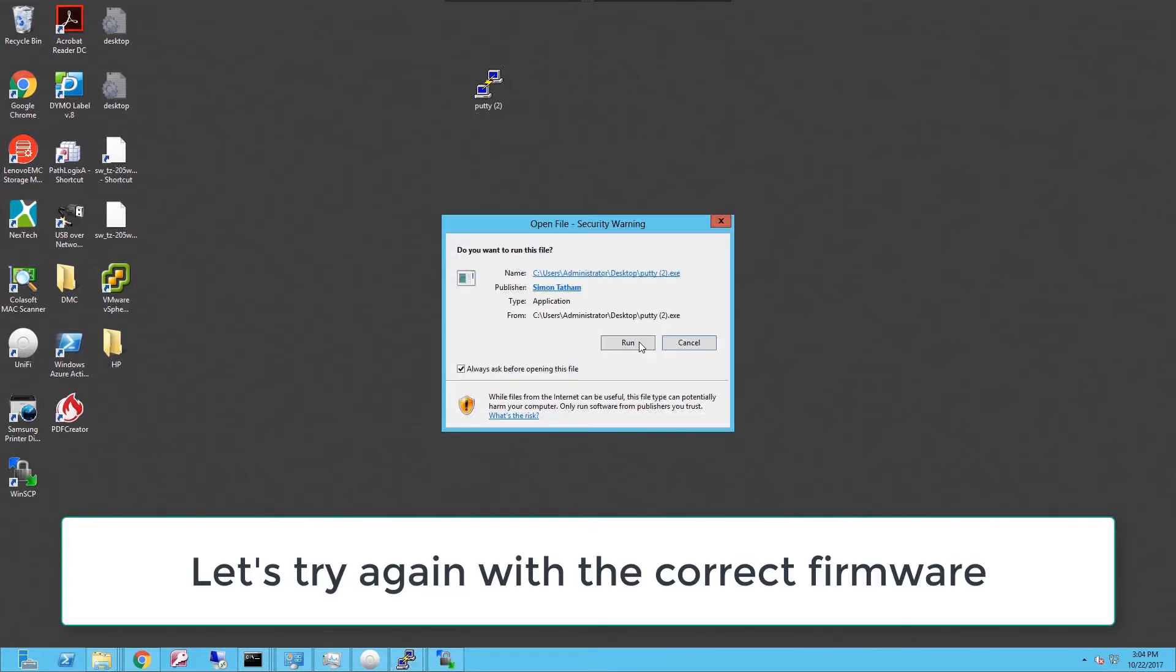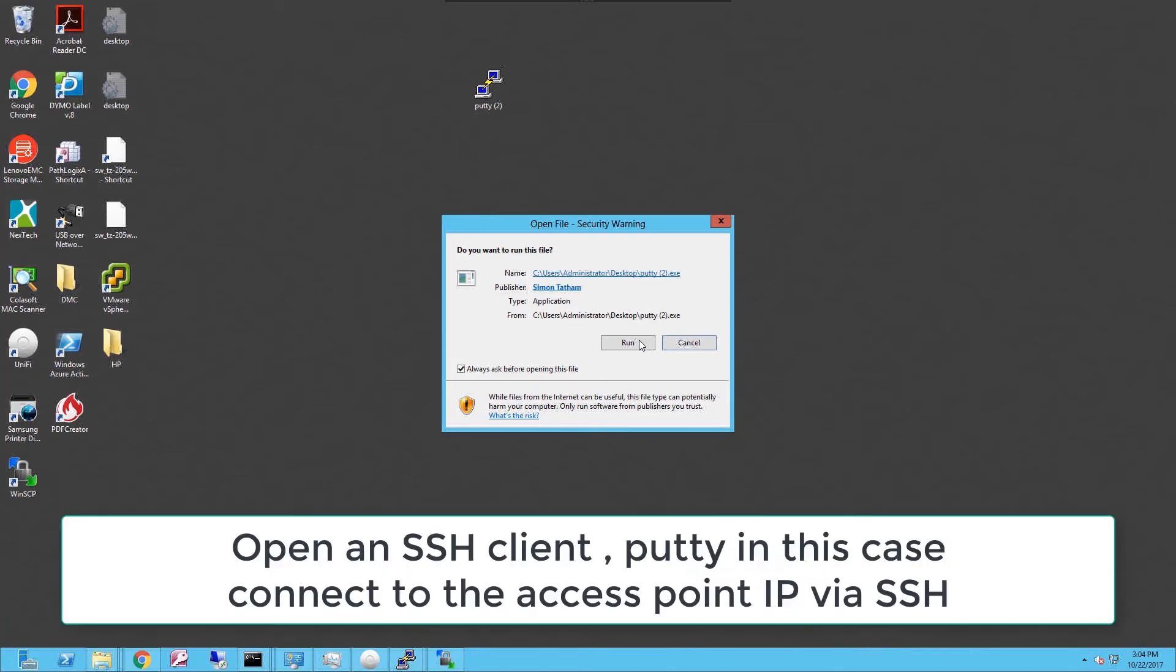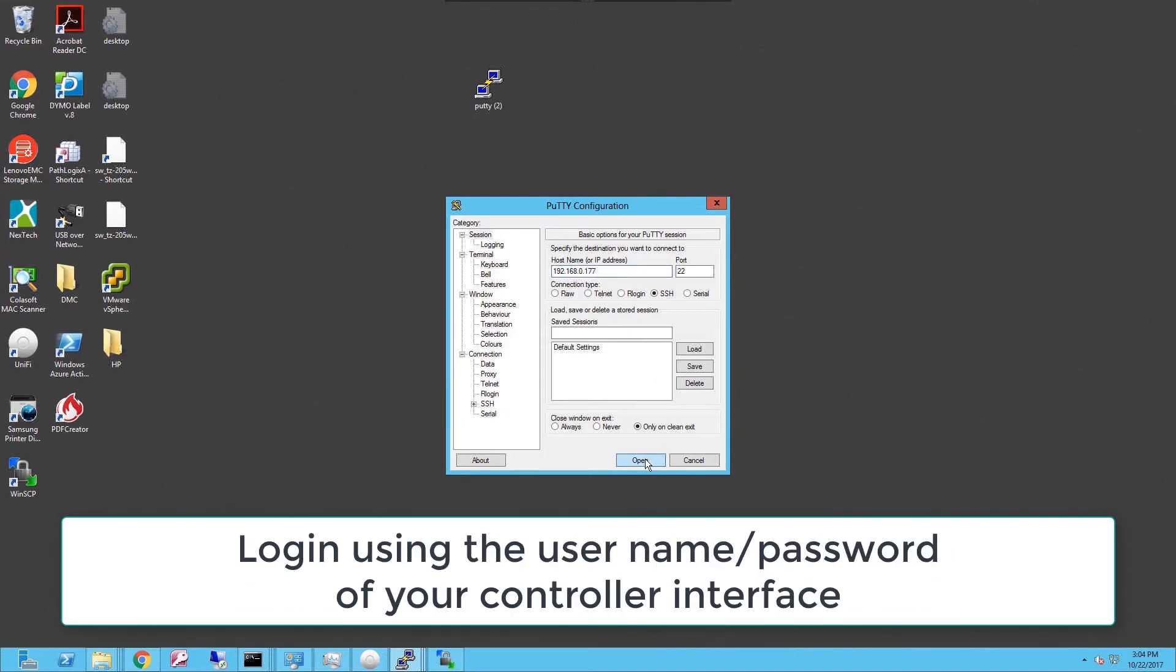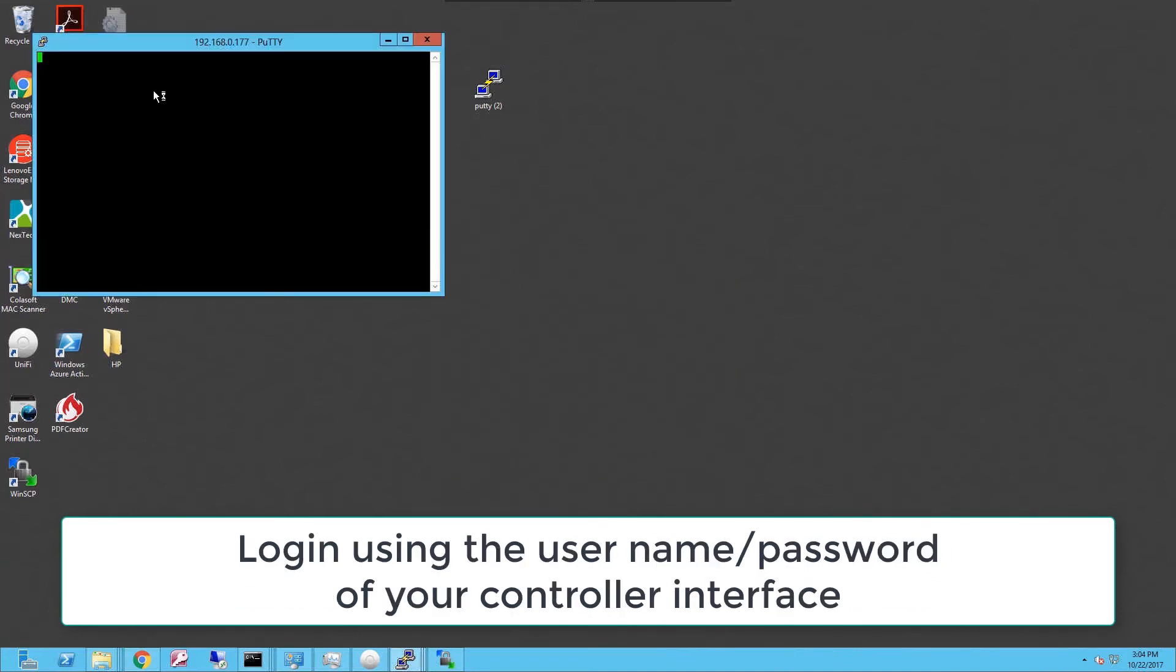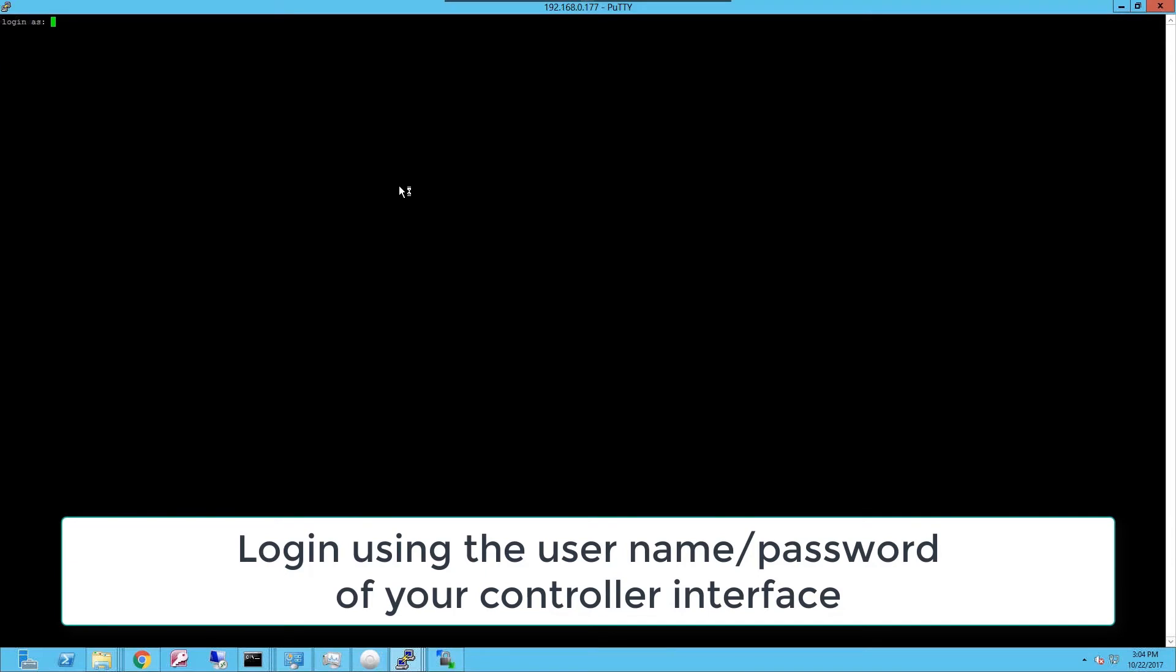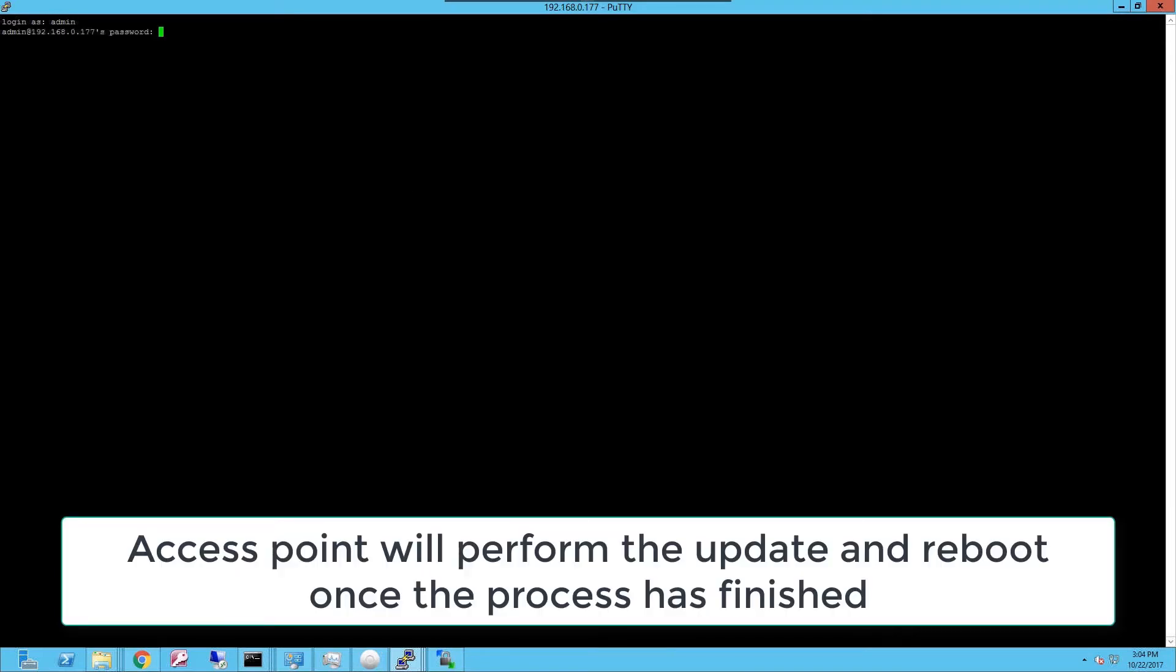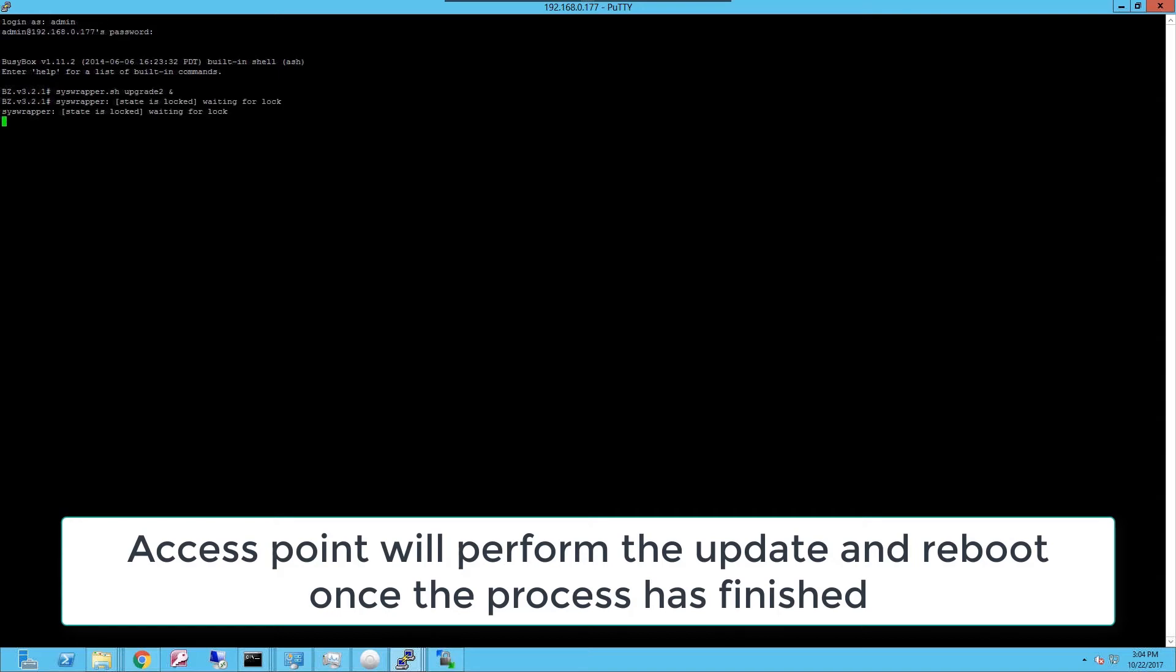So now that we have the firmware uploaded to the access point, I'm gonna proceed to open PuTTY and start a session into the actual access point to run the command that will let me upgrade the device. Once it asks for the username and password, you type admin and whatever user you use in your controller and the password. And now type this command syswrapper.sh upgrade. And the upgrade will start by itself on the Unify AP.